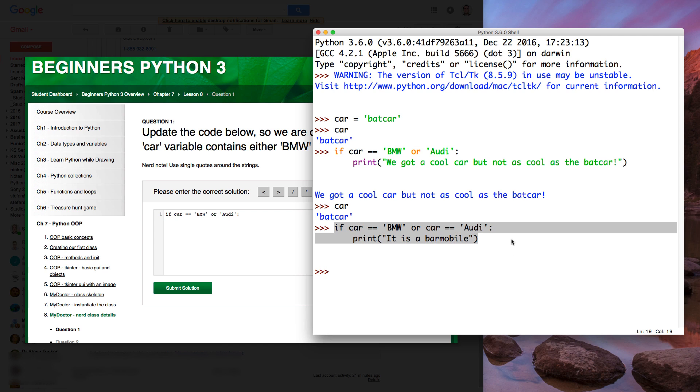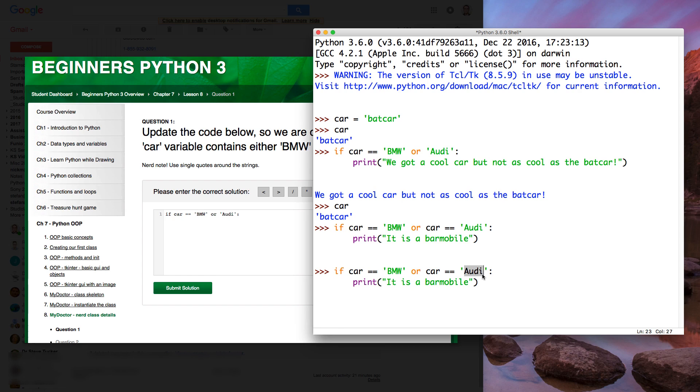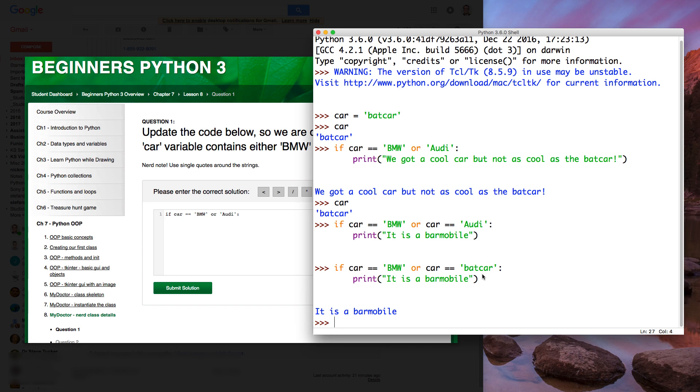So if we do that again, I'll just copy this. And I'm going to go Batcar. Now we enter this. Ah, it is a Barmobile. Well, not Barmobile. Anyway, you get the idea.